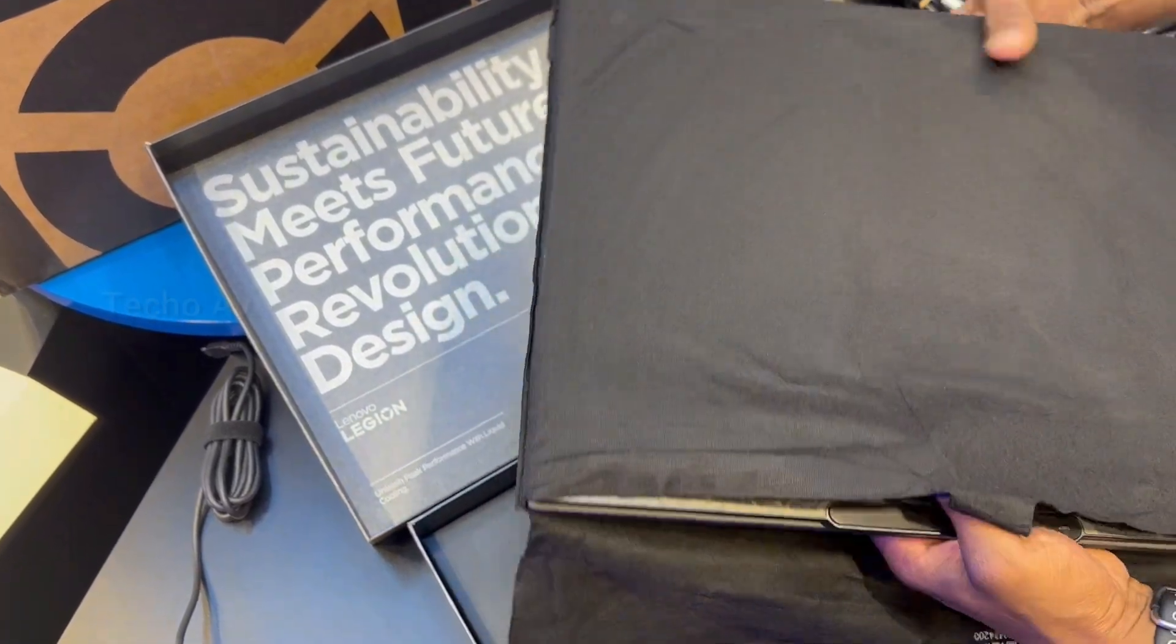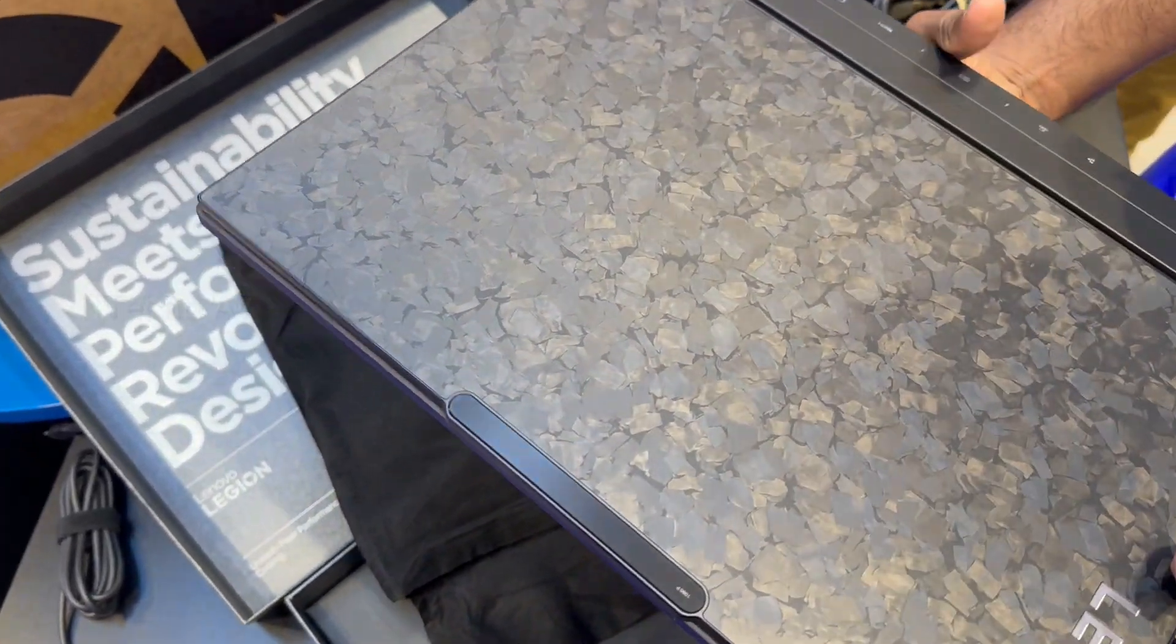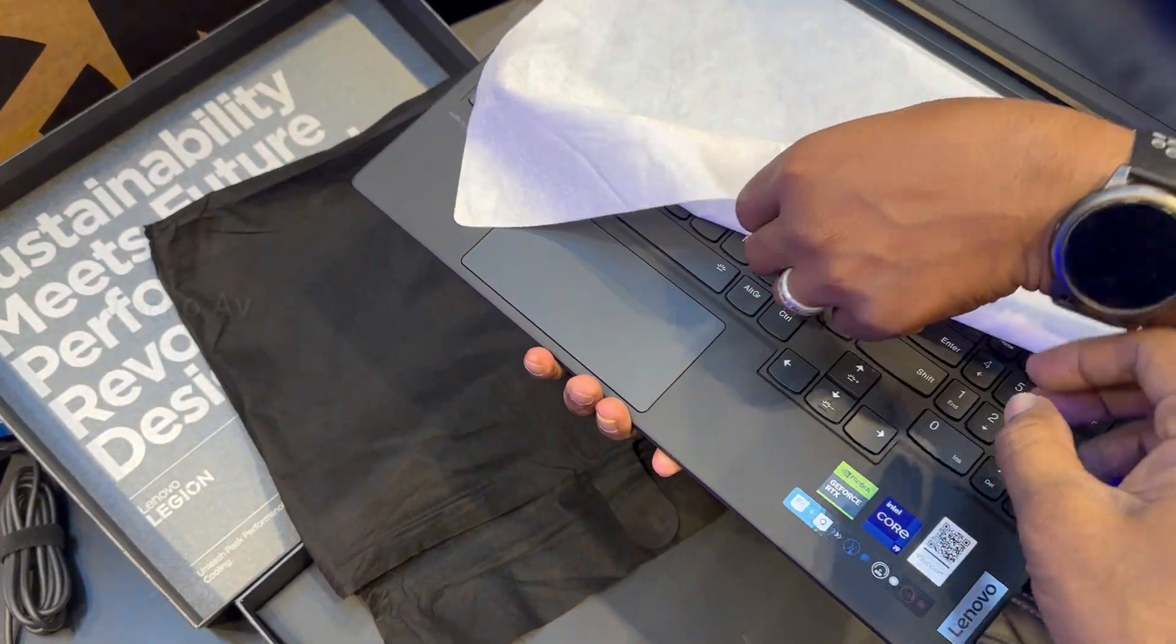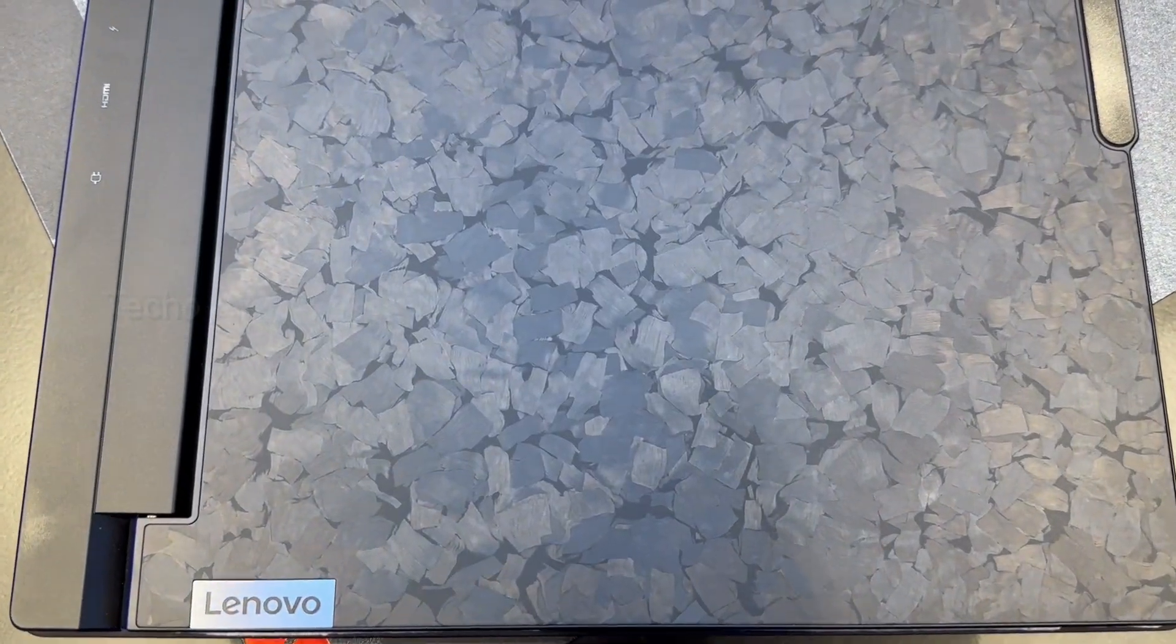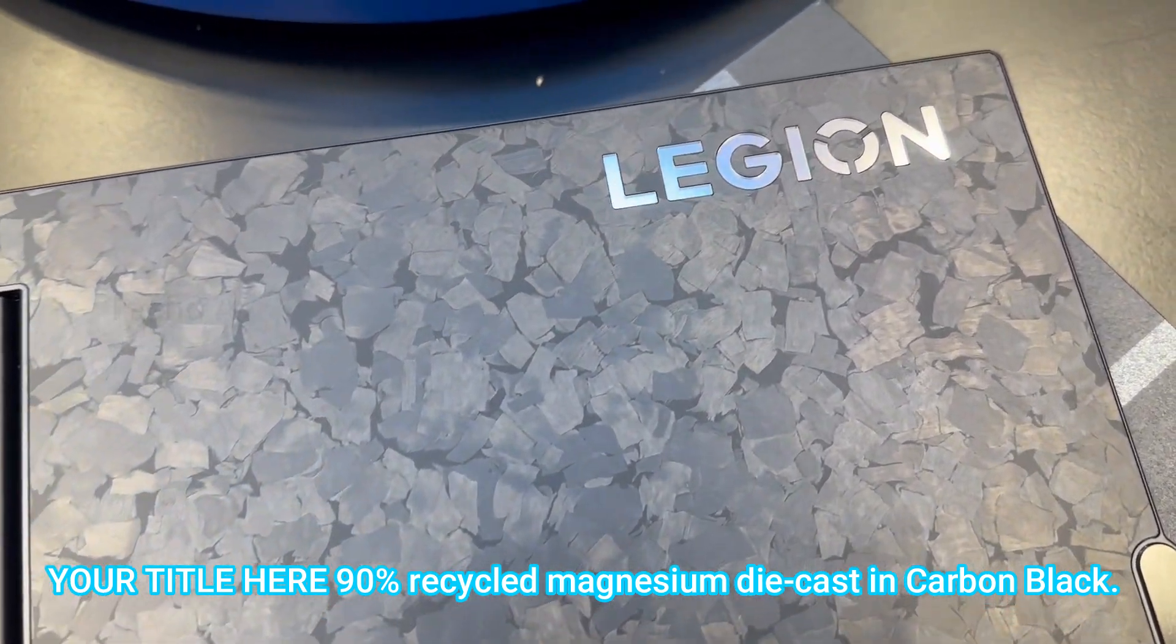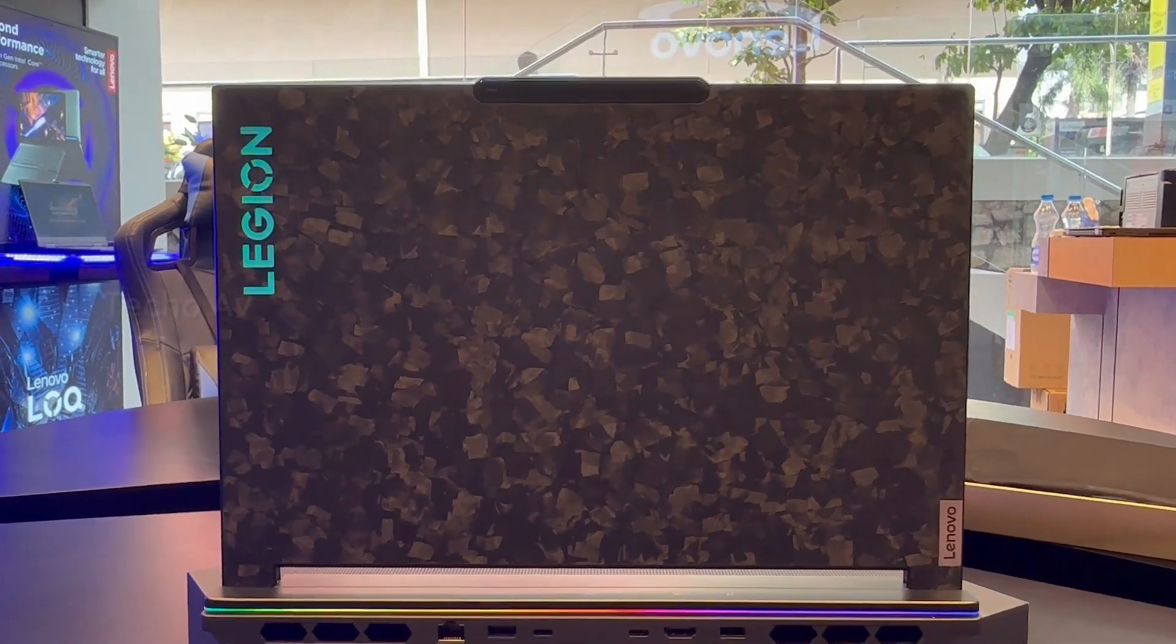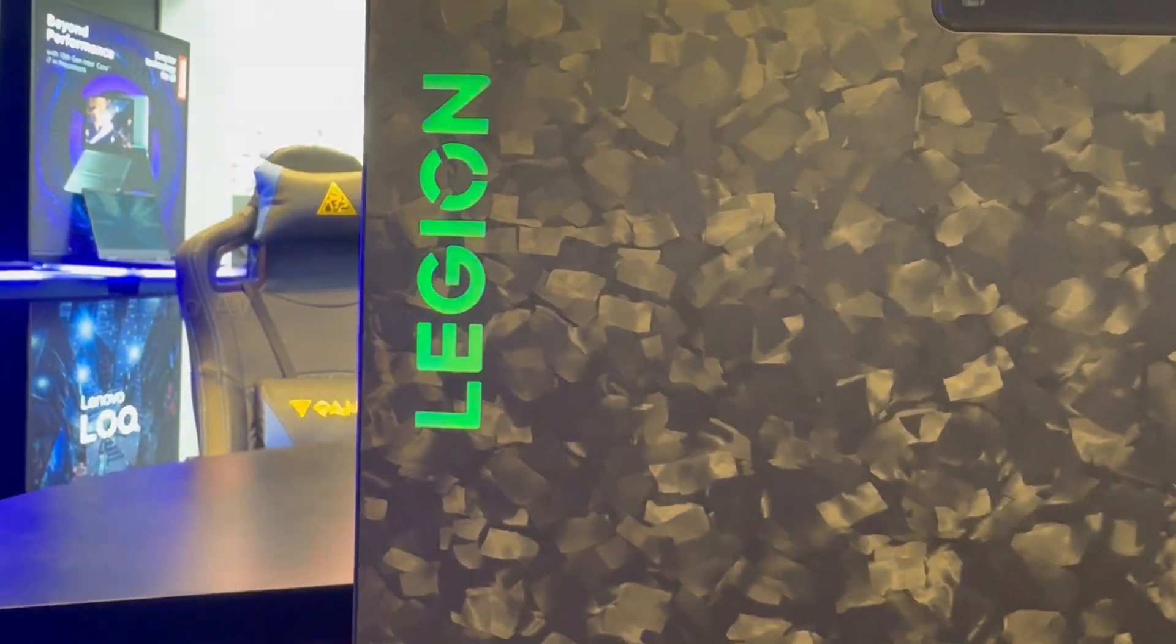The forged carbon revolution. Preeminent innovation assembled with an eight-layer stamping method. 10% lighter and stronger than traditional aluminum. One of a kind. Every Legion 9i carbon pattern is unique, making yours one of a kind. Sustained to gain 90% recycled magnesium die cast in carbon black. AI synced RGB. Legion 9i system-wide RGB reacts to your on-screen games, music, movies and more.